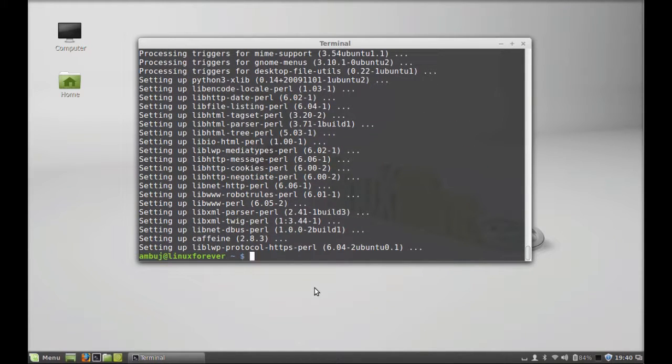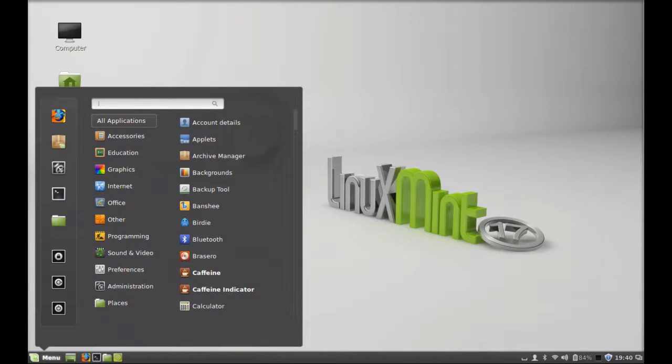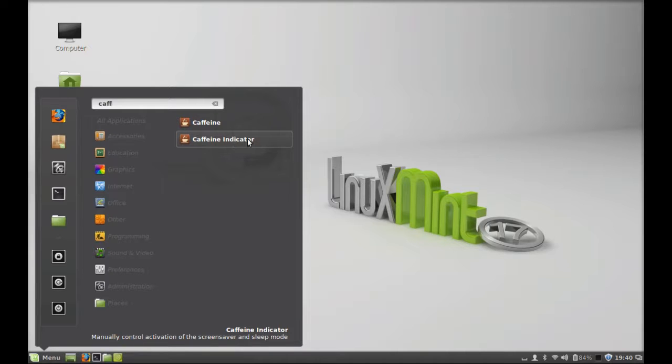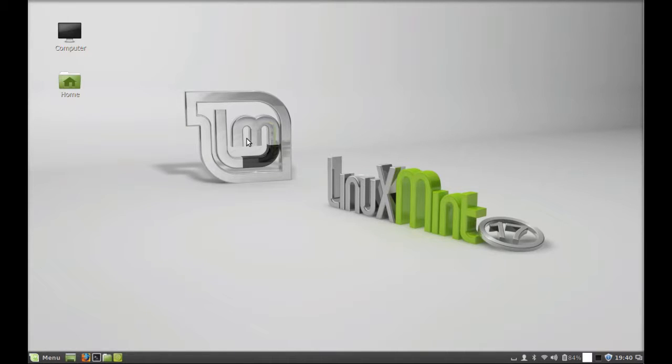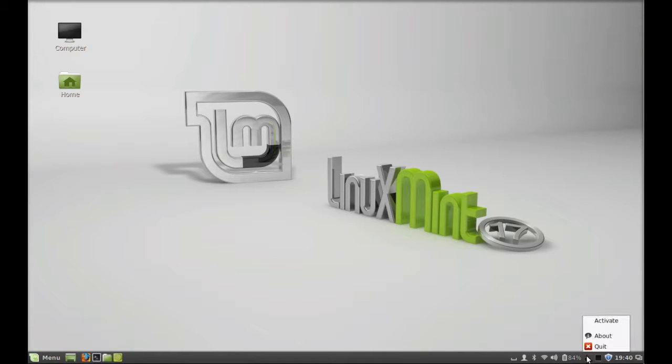Caffeine indicator is now installed. I'm going to close this terminal. Next, click on menu and search for Caffeine. Launch the Caffeine indicator and here in the bottom panel you can see the Caffeine indicator. To activate,